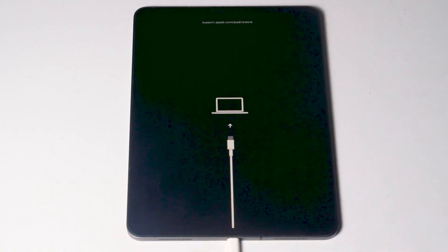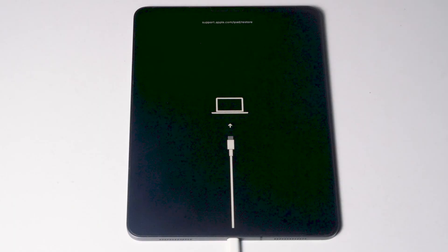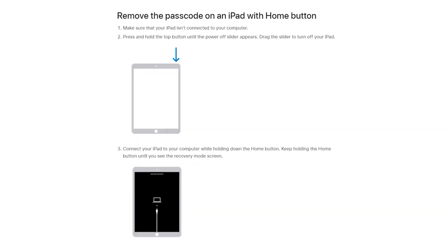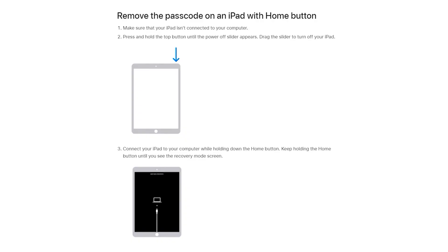As you can see, it has successfully entered recovery mode. For iPads with a home button, this method works for all home button iPad models. To enter recovery mode, first make sure your iPad is connected to the computer. Turn off your iPad, then connect it to your computer while holding down the home button, and keep holding until you see the recovery mode screen.